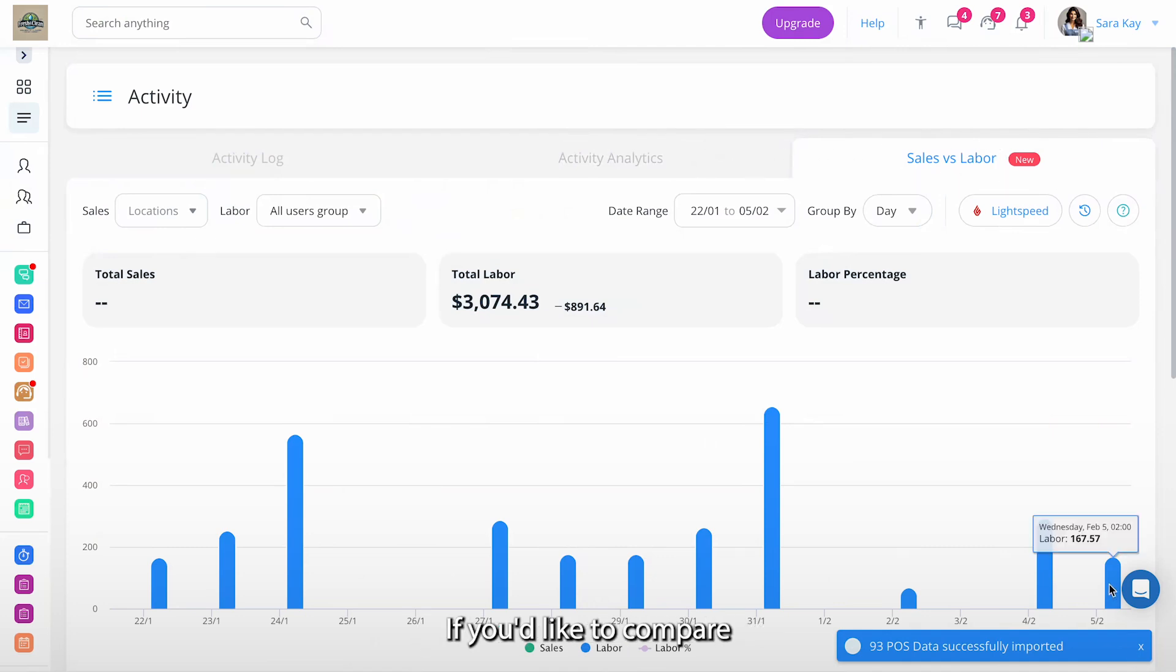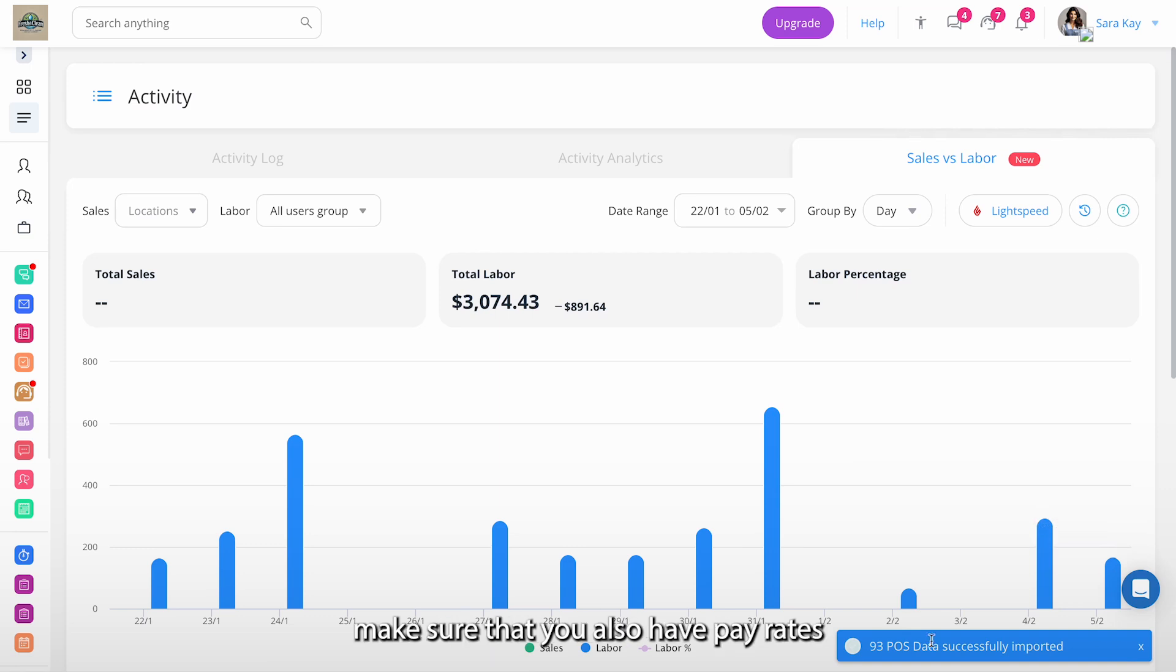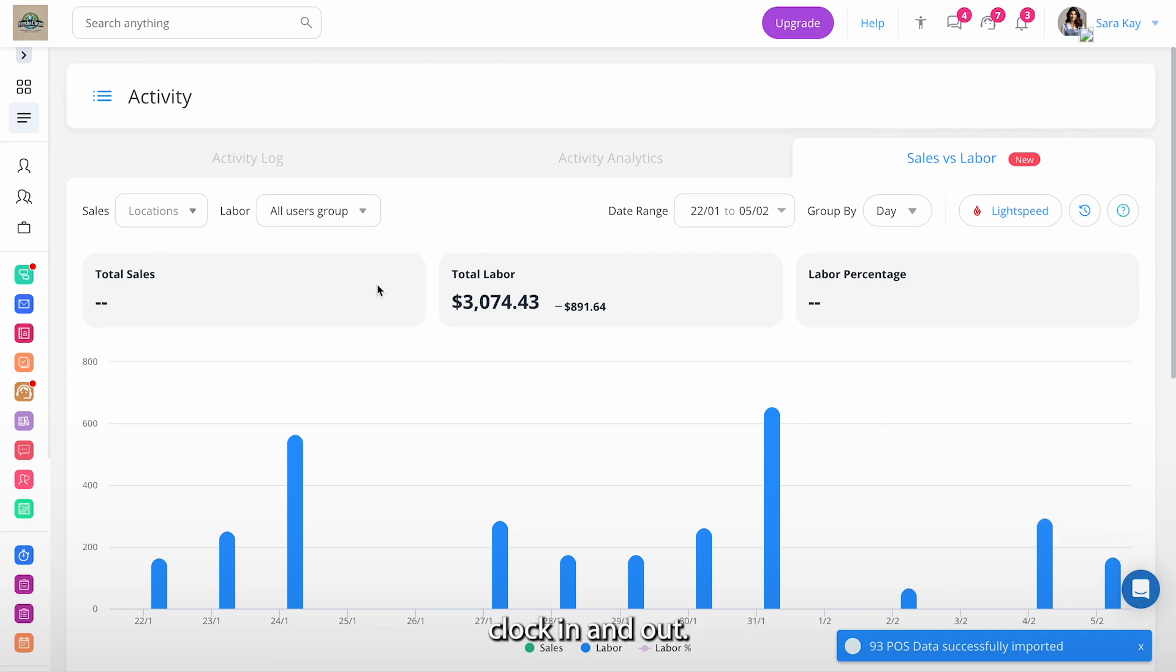If you'd like to compare this with your labor costs, make sure that you also have pay rates and that your employees clock in and out.